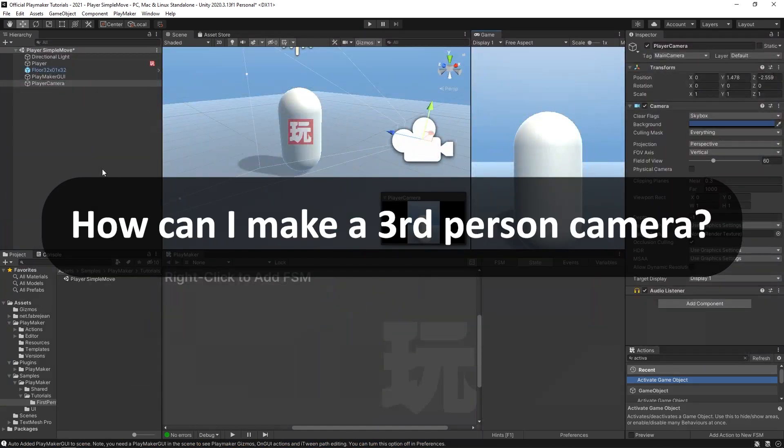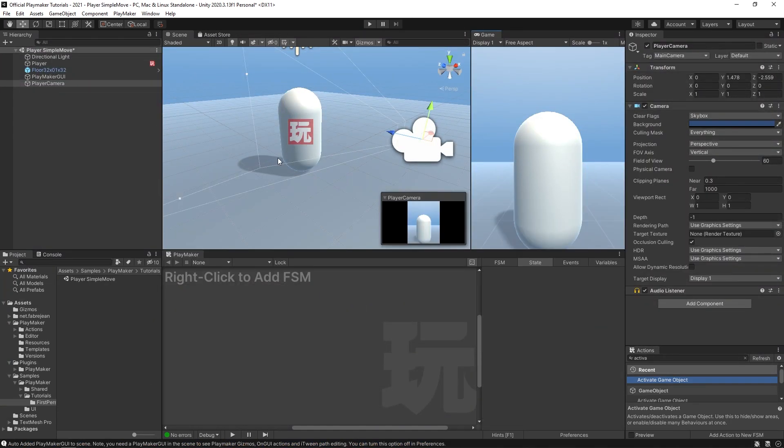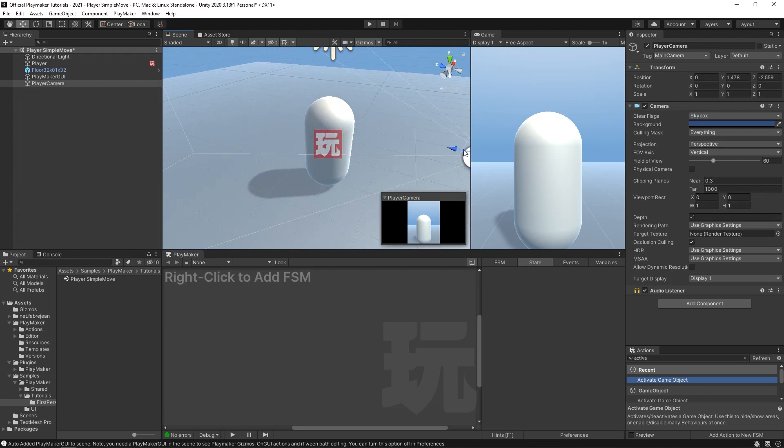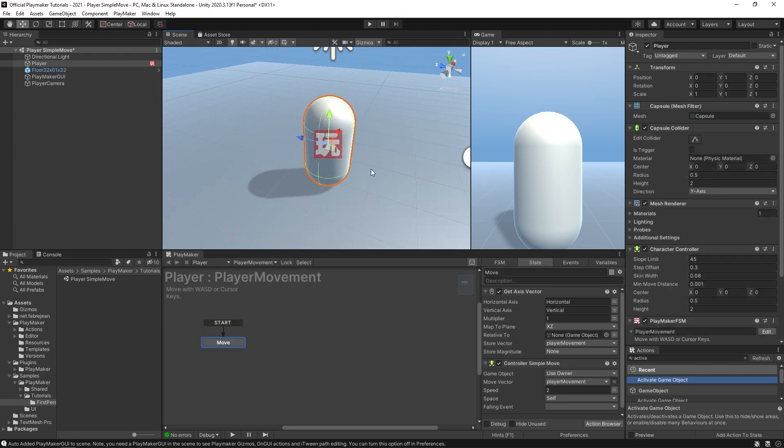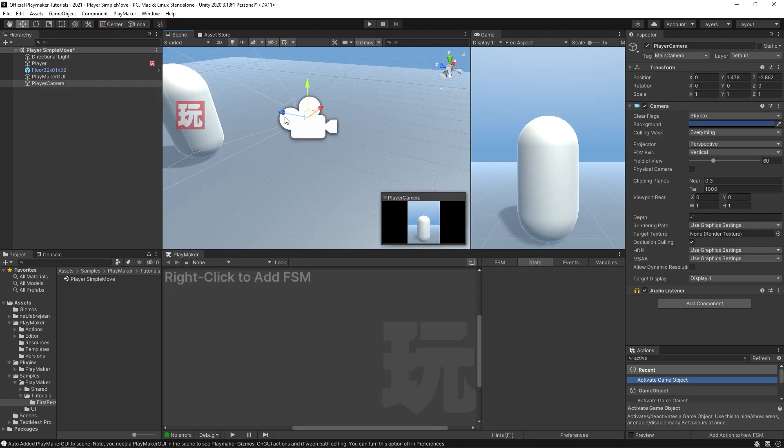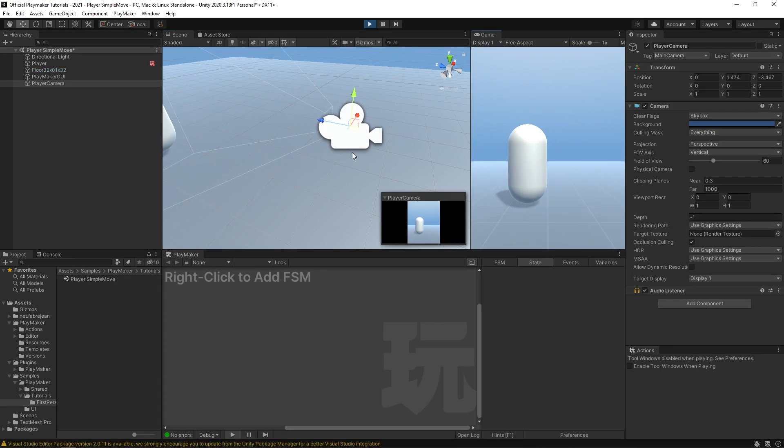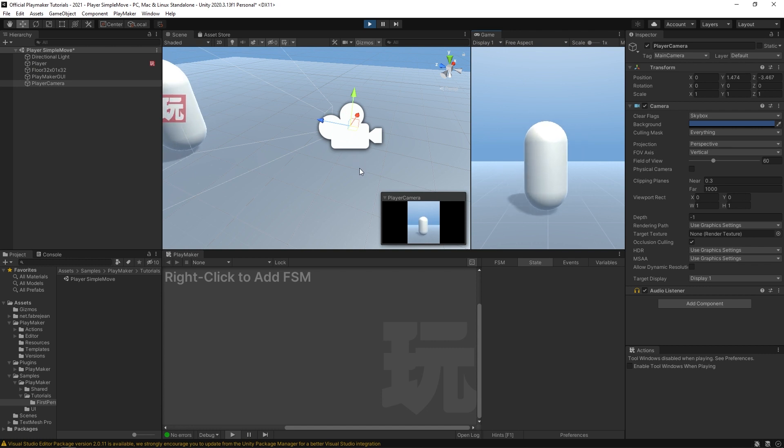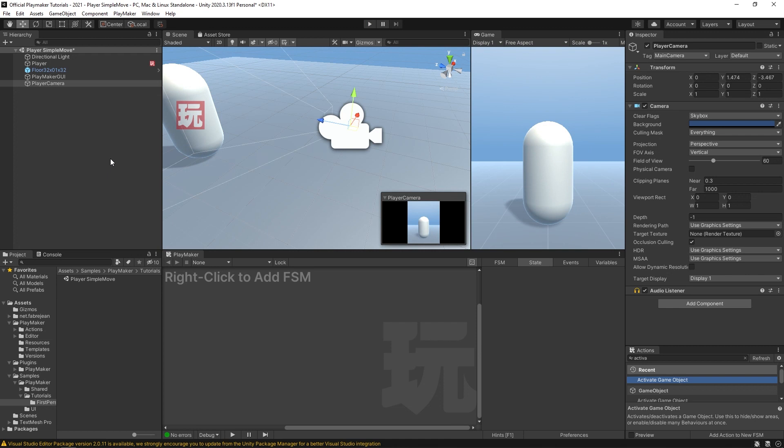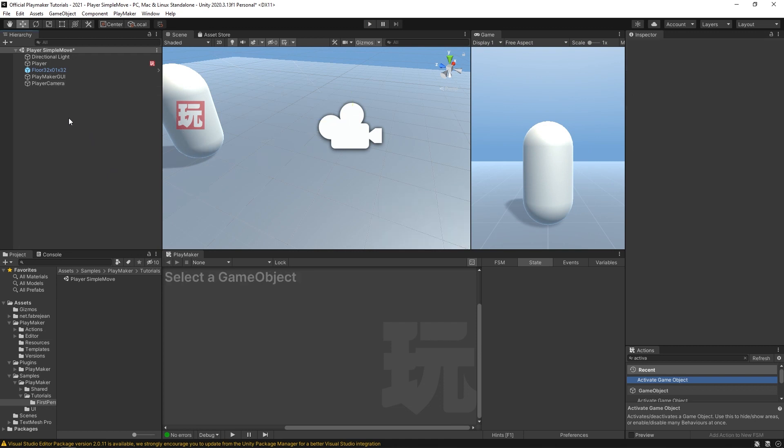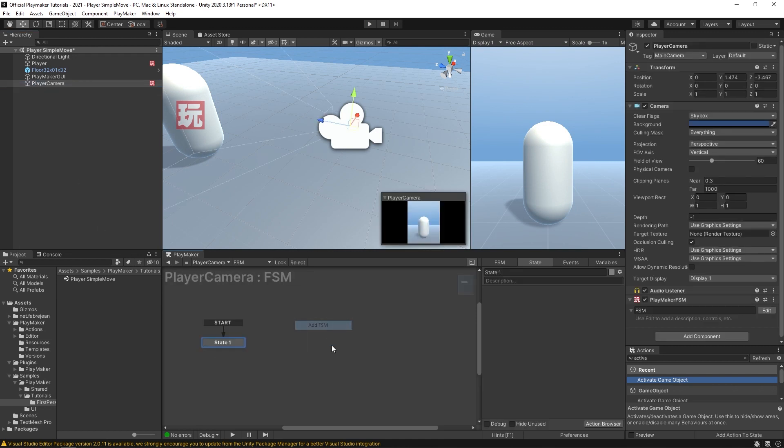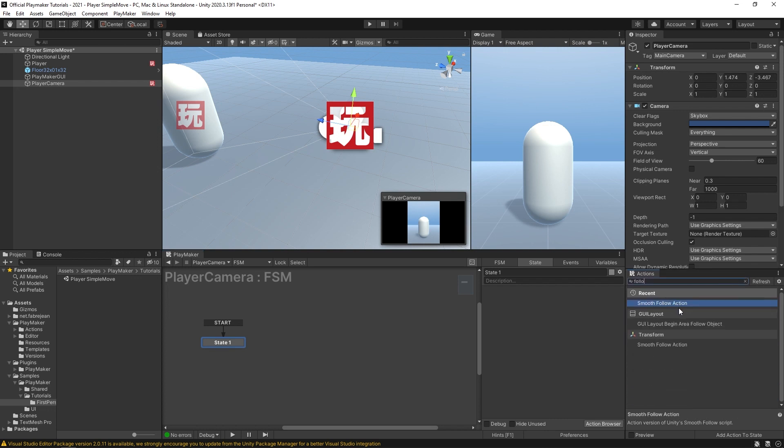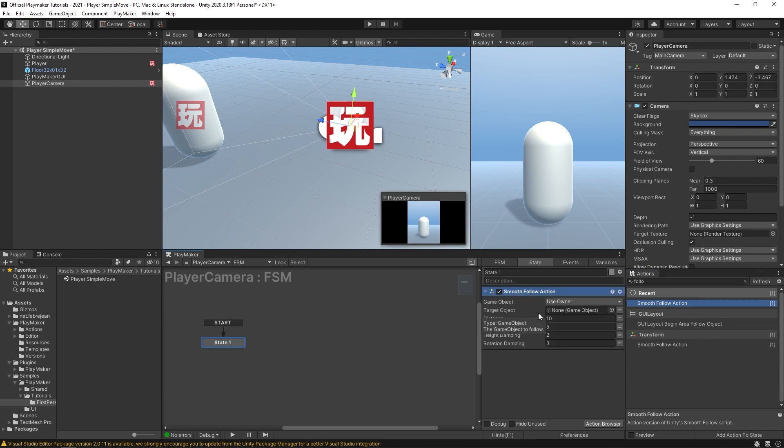Okay, so now somebody asked about a third person camera. I have a really simple scene set up here. This is just a character controller that I can move around with my WASD keys. And I have a player camera back here looking at the character. And so if I hit play, you'll see that I could just move this around, camera is static. But if we want a third person camera, a really simple way to do that would be to grab the camera and add FSM. And we're going to add this smooth follow action.